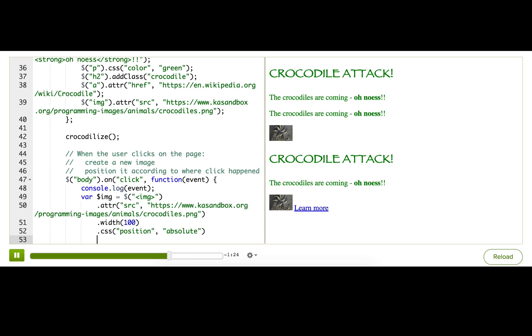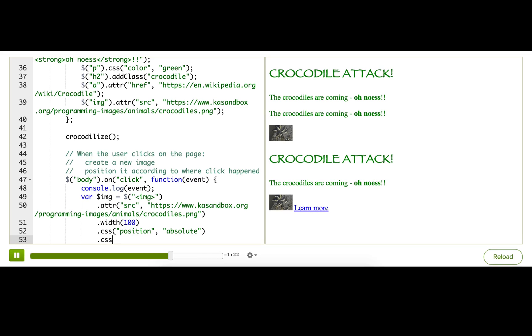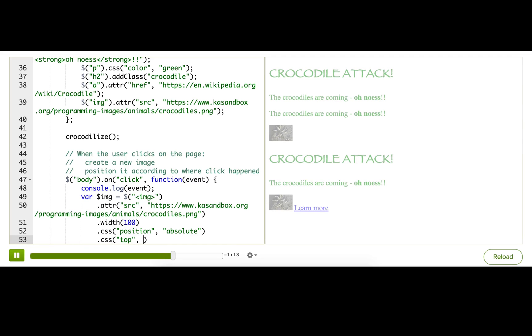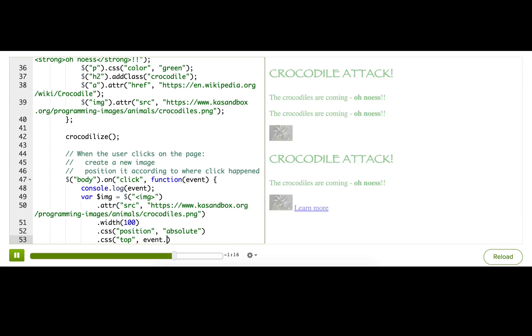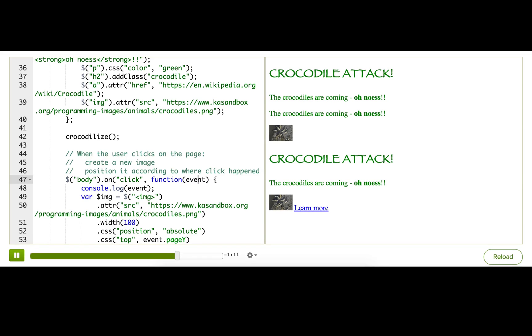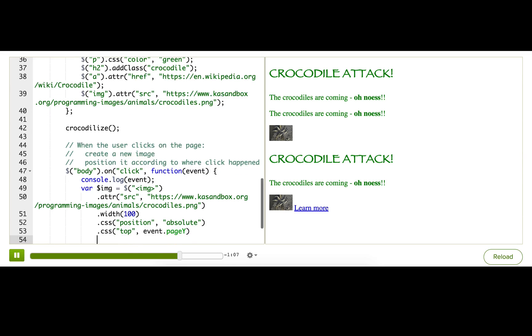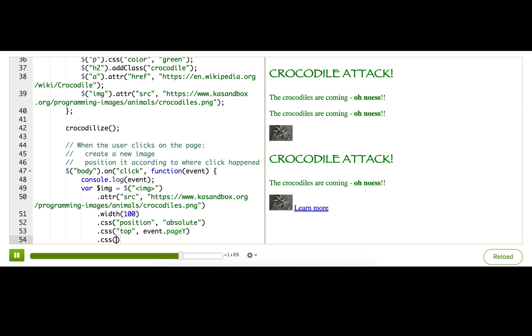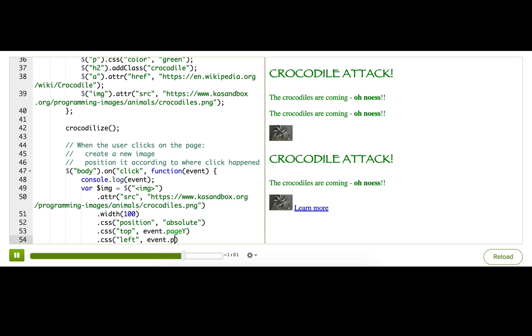So I'm going to do the top equal to event.pageY. So we're accessing the pageY property of the jQuery event object that gets passed to our callback function. And then I'm going to set the left to event.pageX.